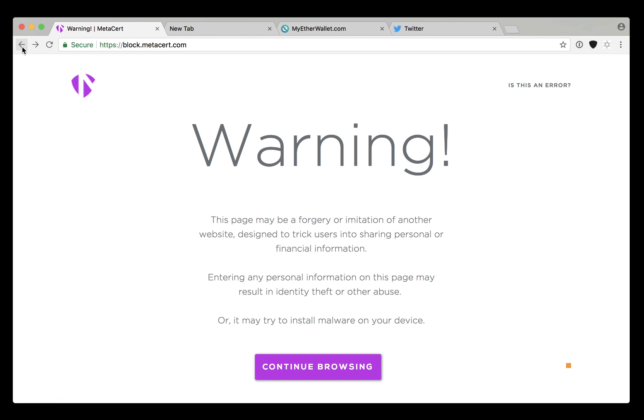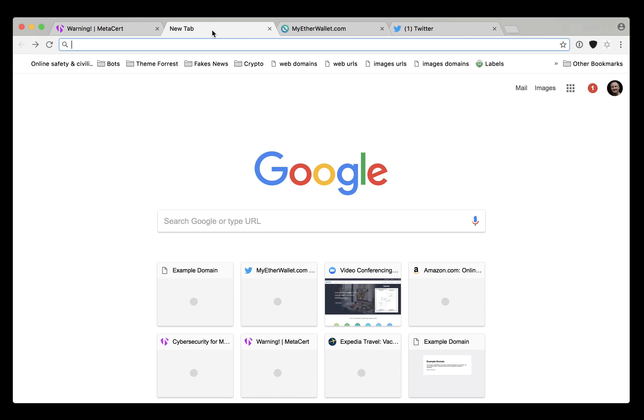In the first instance, it will immediately block known phishing websites. But given that it's technically impossible to stay on top of every single phishing website that comes online every hour of every day, the second feature is by far the most important.